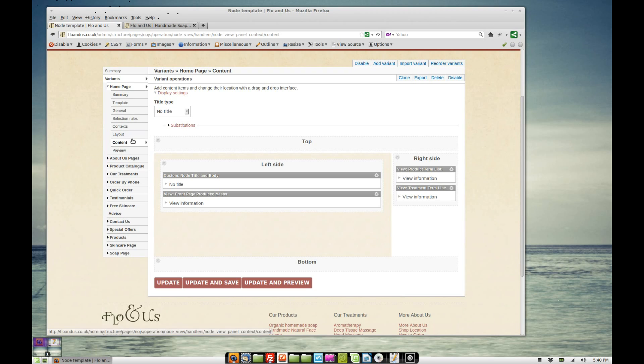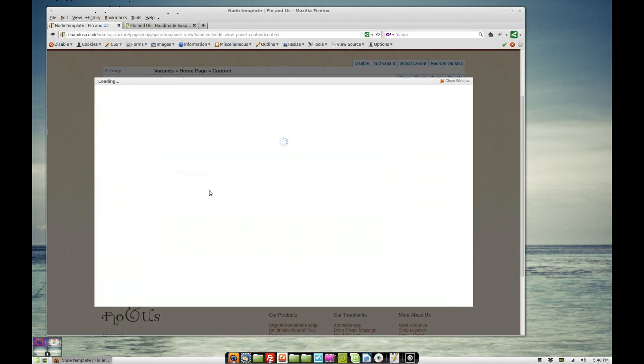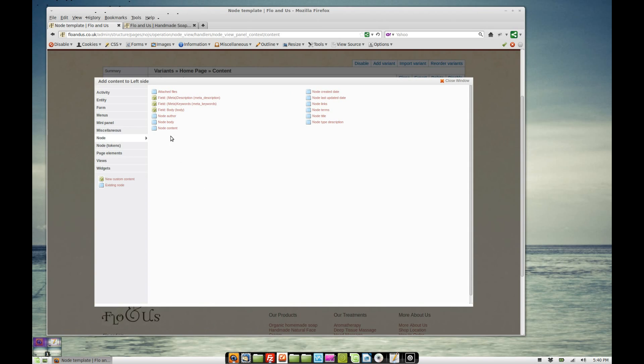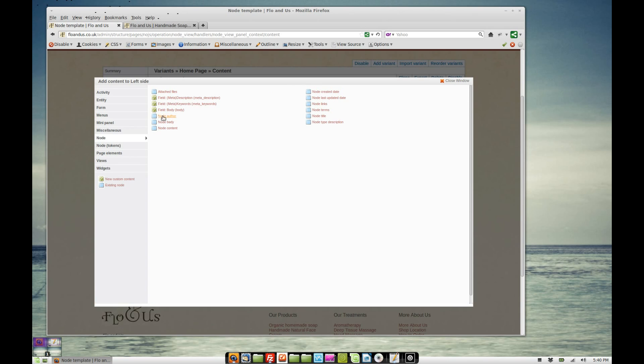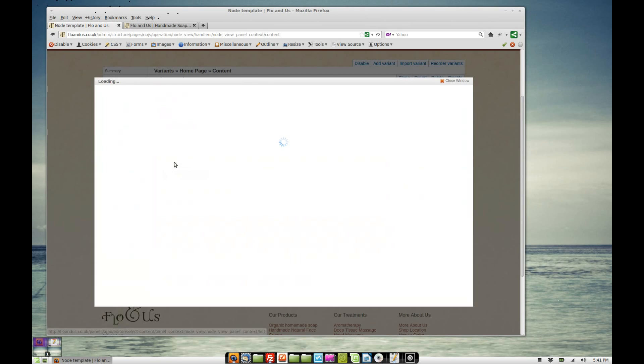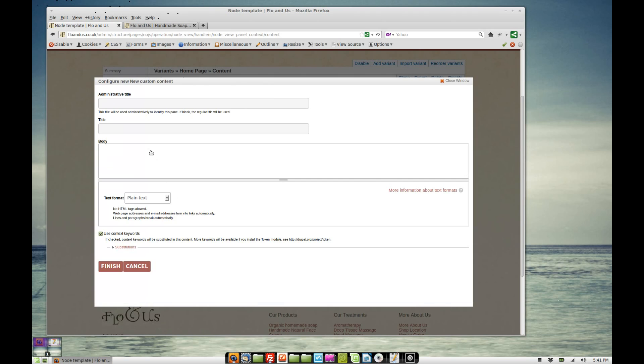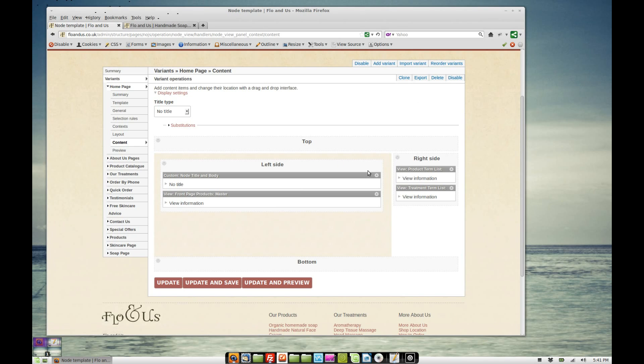So the home page, what I've done is I've added, again, I've added a custom piece of content to add the node title and the node body. When you're adding content, you could just choose node and you've got all the node stuff available to you there. You can just choose the title and you can choose the body. But what's quite nice is if you add a custom piece of content, you can add in tokens into here. So if we edit this, we can see that I've added the node title.